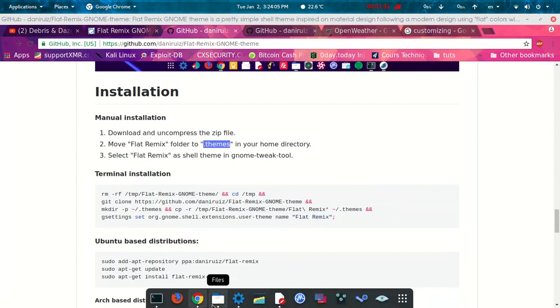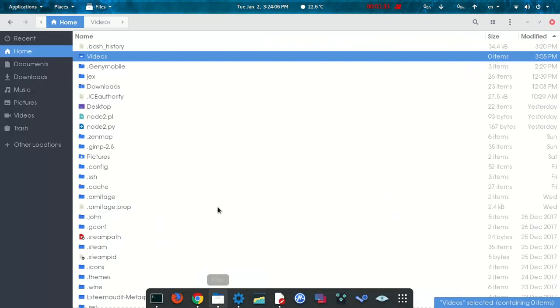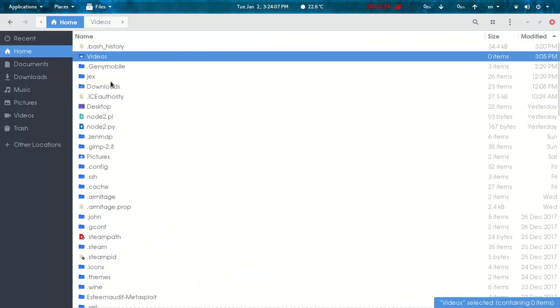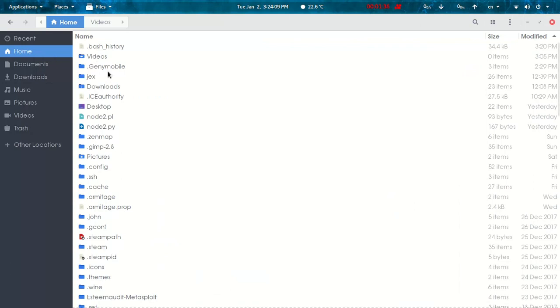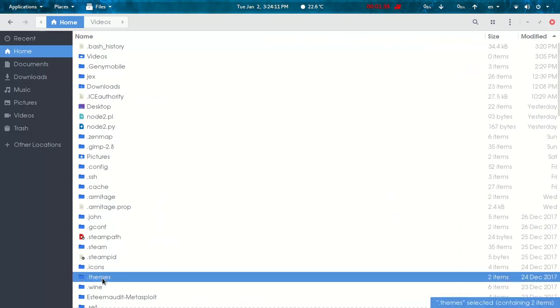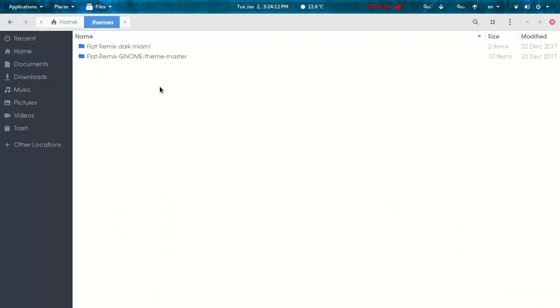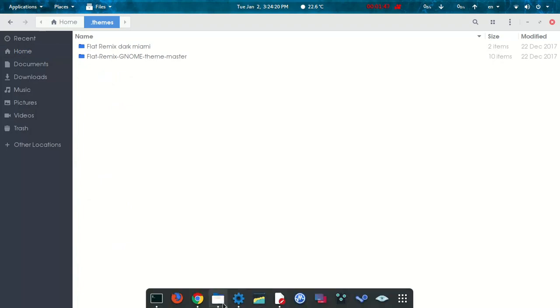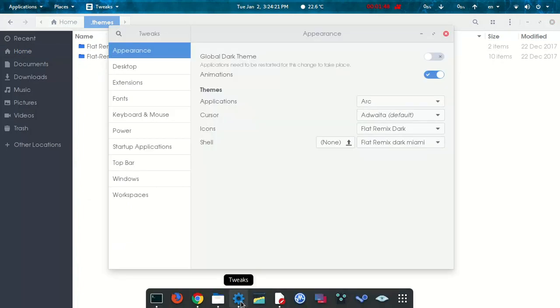After you download it, you just unzip and then copy it to the themes file. Where you're going to find it? You're going to find it in home, then themes. If you don't find it, you're just going to create it. Easy.